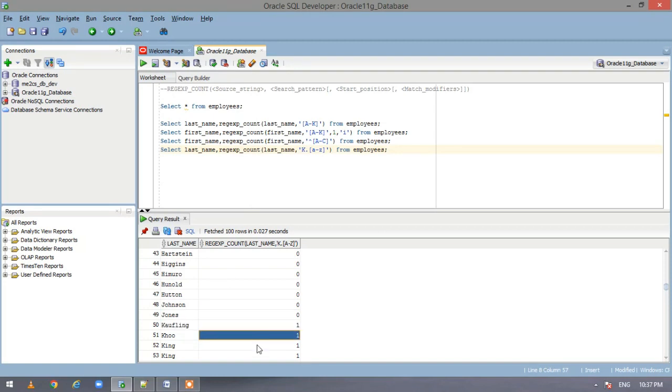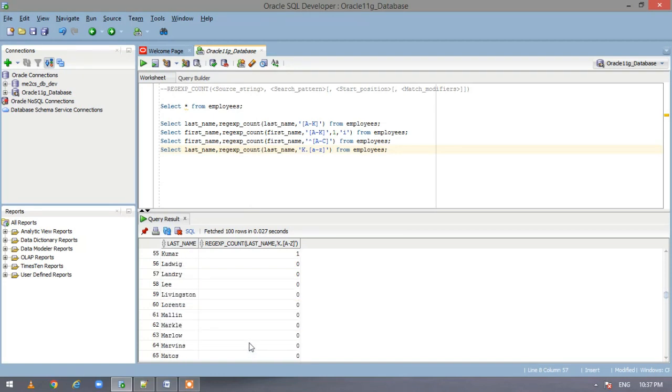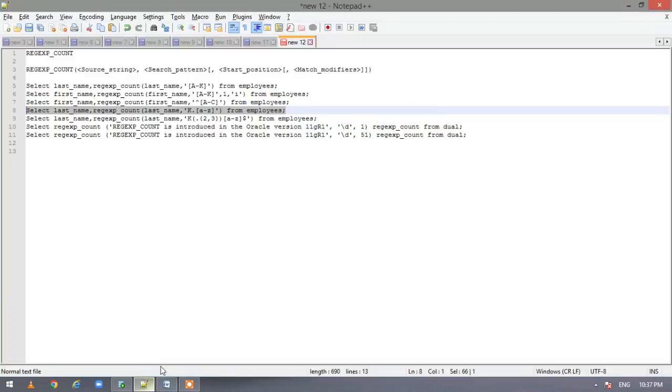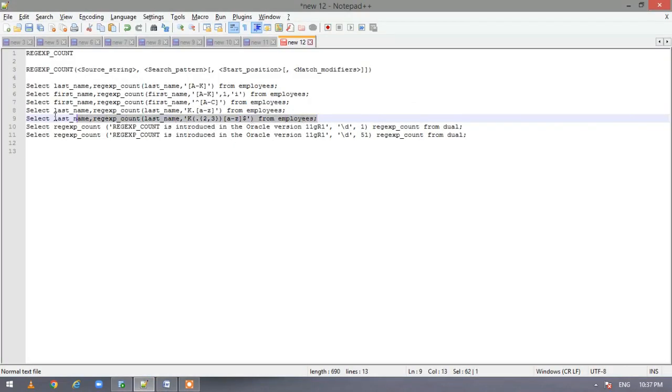So it follows this pattern. So here we have one matching here, here, here, here. Here. So now let us execute the fifth statement.